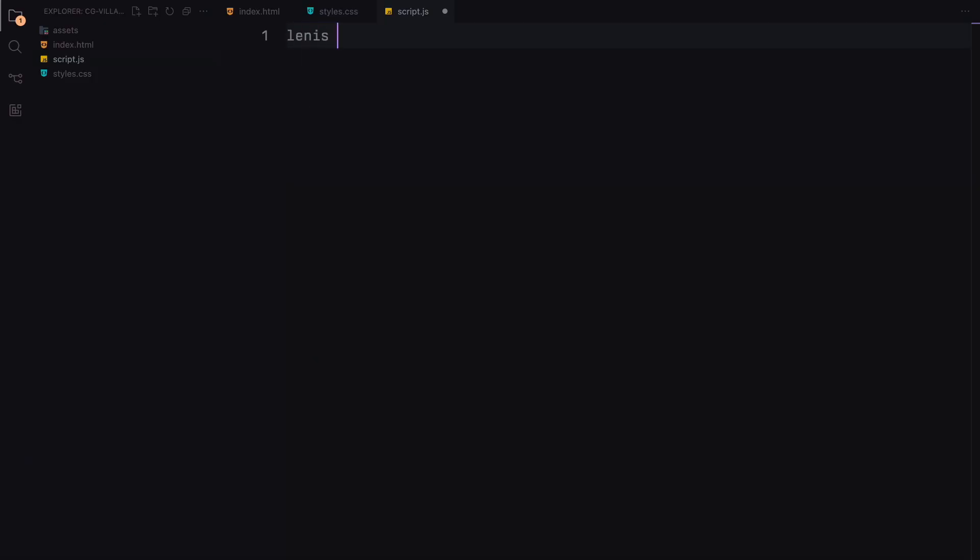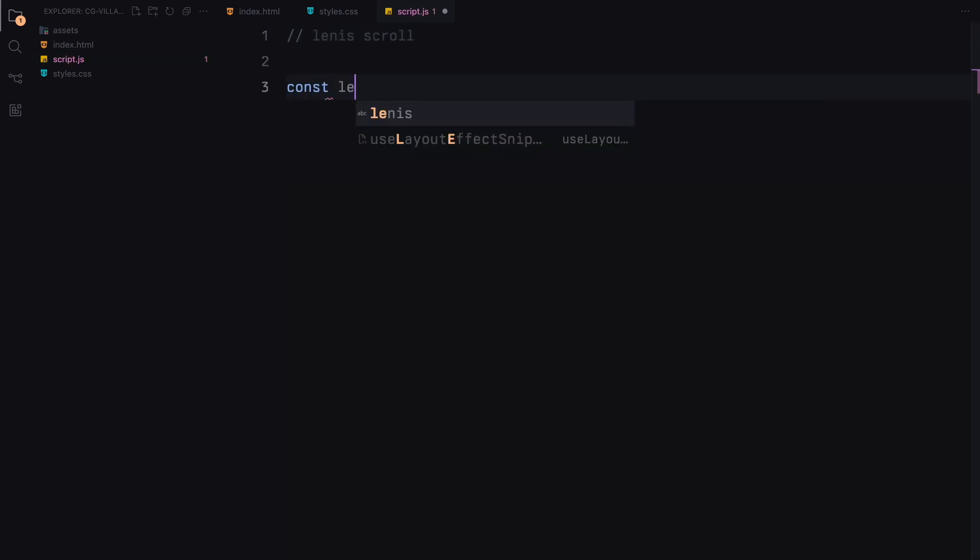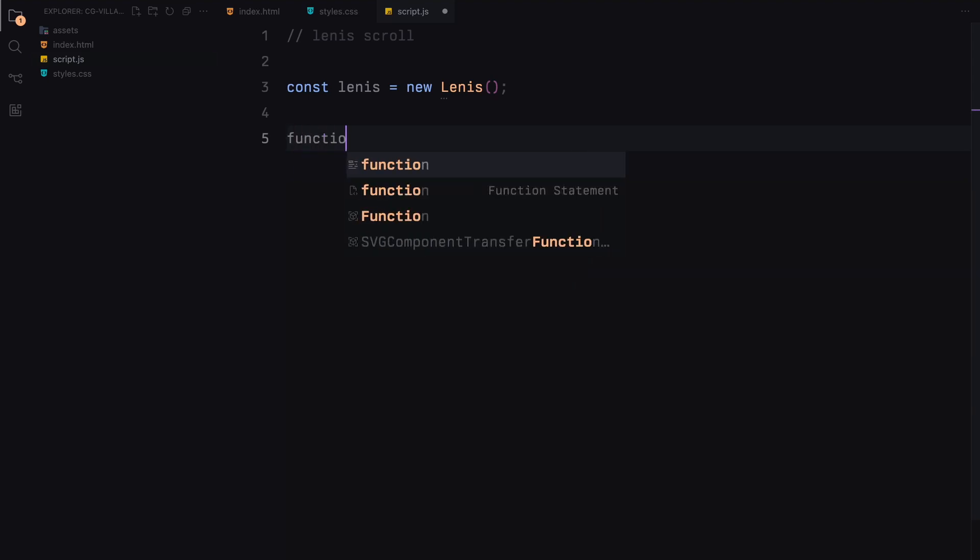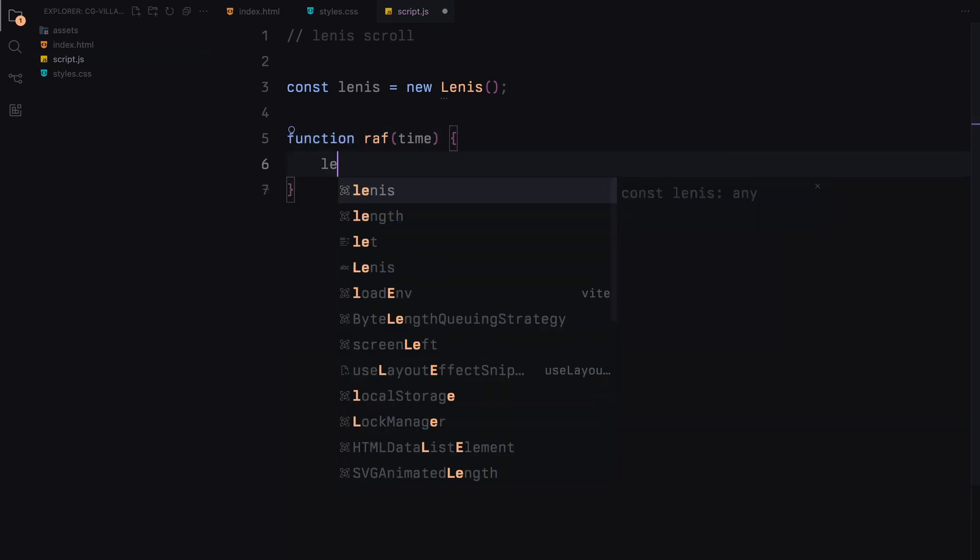Before we start, just for an added touch, I'm including Lenis, a library for smooth scrolling. It's not essential for the mouse trail, but it enhances the scrolling experience on our page.